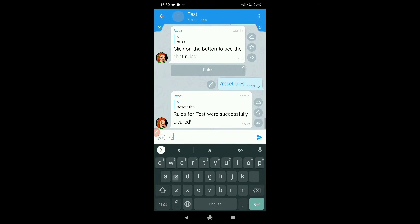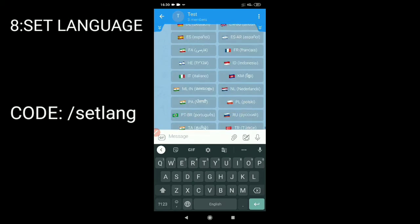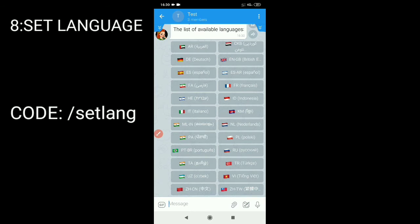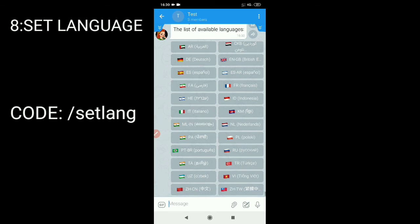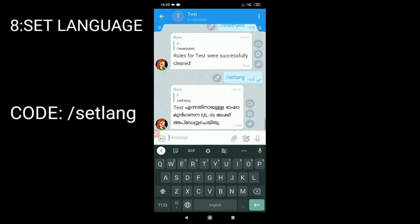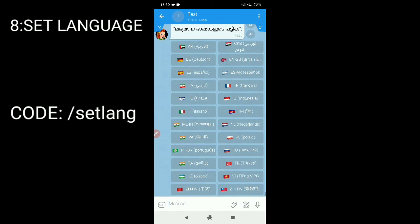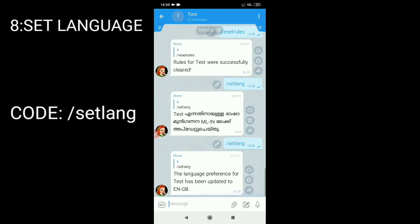To set the language, type the command slash setlang and your language. Since it works.